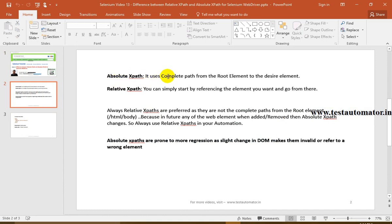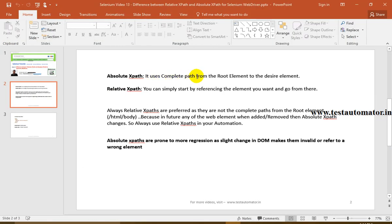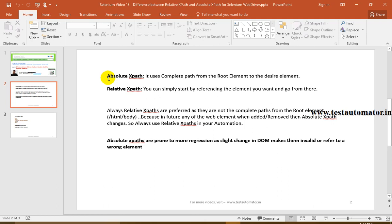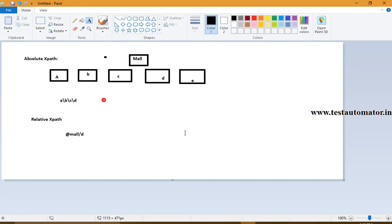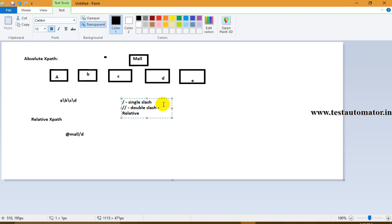Absolute XPath uses the complete path from the root element to the desired element. So to reach D, you go A, B, C, D — starting from the root. Absolute XPath always starts with a single slash. Relative XPath starts with a double slash. Double slash is for relative XPath; single slash is for absolute XPath.